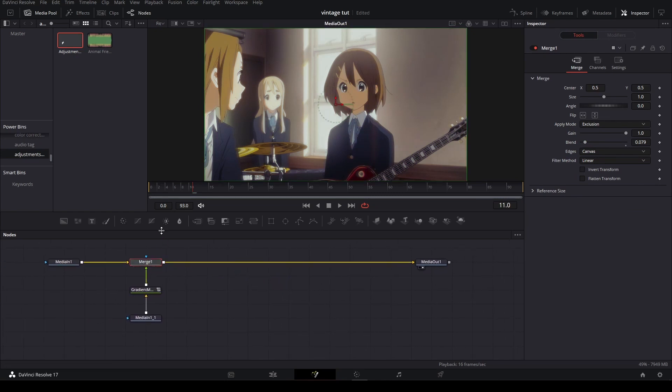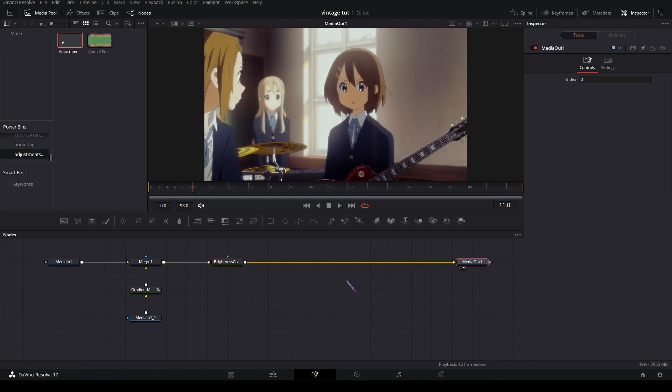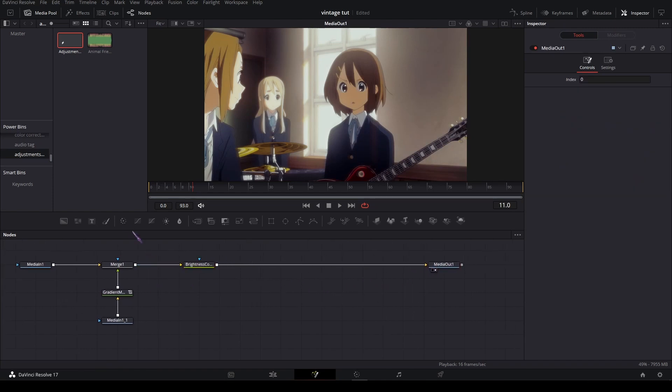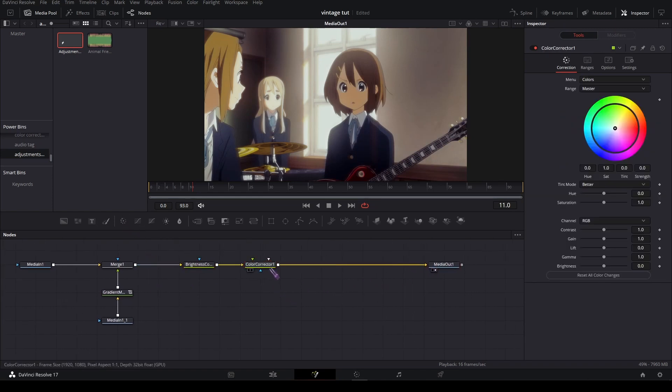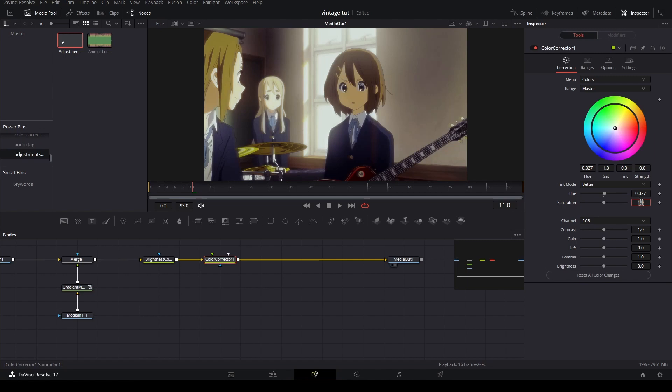And then you're gonna add a brightness and contrast node and up the contrast a bit. Like I like to do it at 0.1. I think that's fine. And then add a color corrector node and shift the hue a bit, just a little bit. Let's do this. And also like to add a bit of saturation.